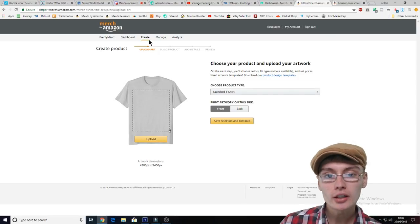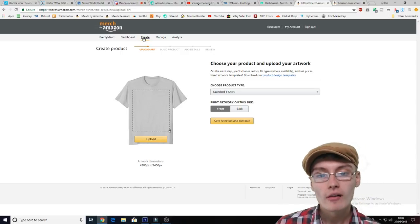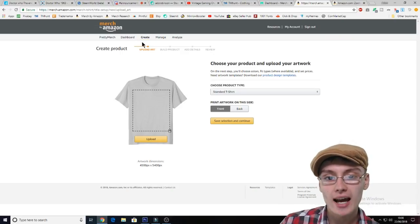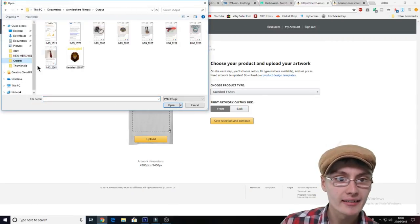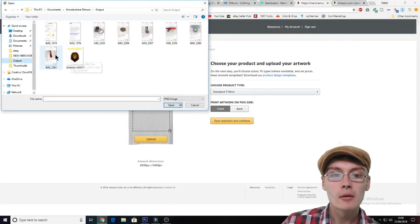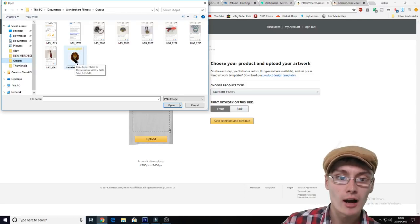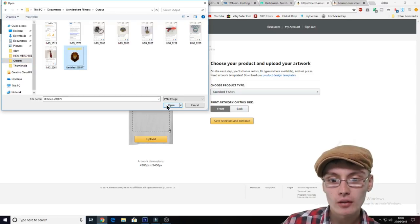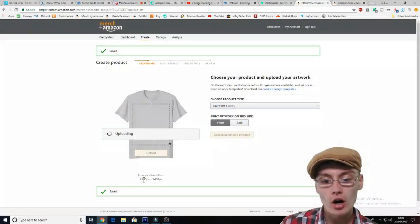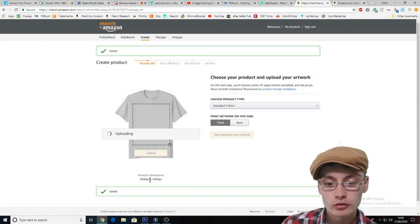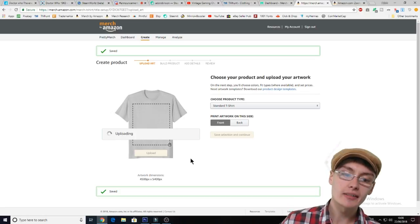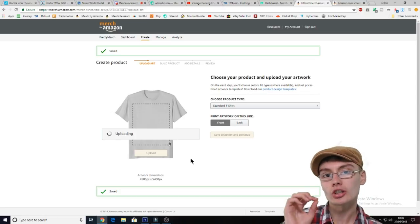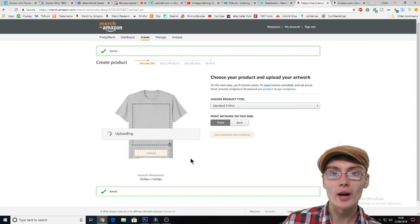So what we're going to do is log into Merch by Amazon, go over to the Create tab, and click this Upload button. Mine is in Output, so you can see my Zoologist design just put in this Output folder. We're just going to click on that and click Open. You want to make sure that the artwork is 4500 pixels by 5400 pixels and that it is a PNG image. Sometimes this takes a while to upload, maybe a minute or so, so I'm going to pause the video now and come back when it's uploaded.